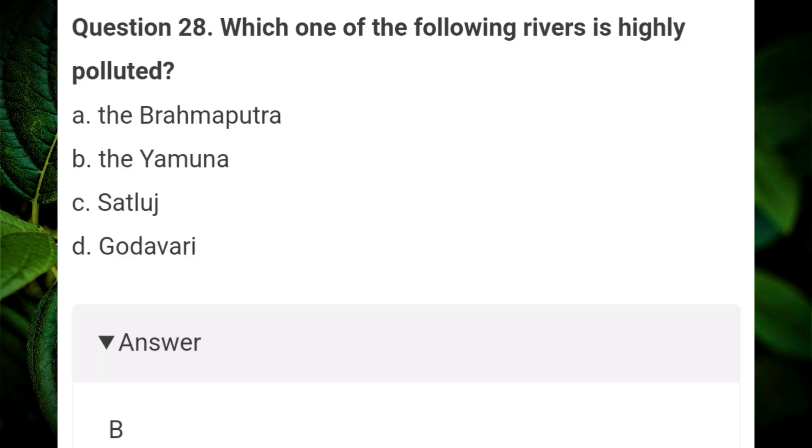Which one of the following rivers is highly polluted? Answer B: Yamuna.